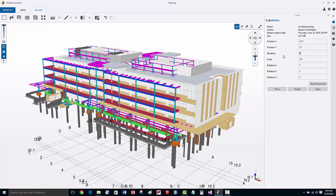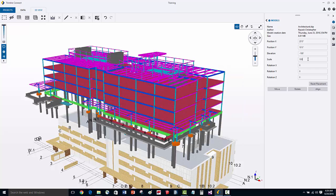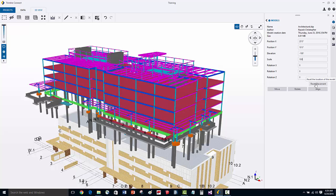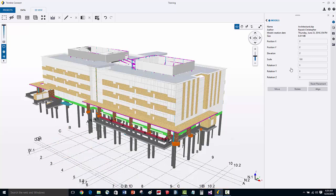Let's also change the elevation. If we'd like to reset the placement to the default origin that it was set at originally, we can just reset placement.